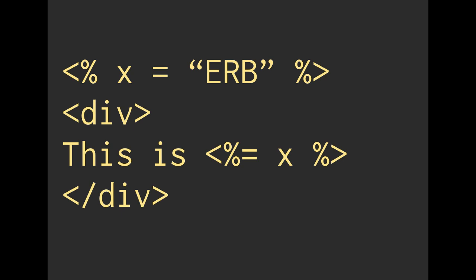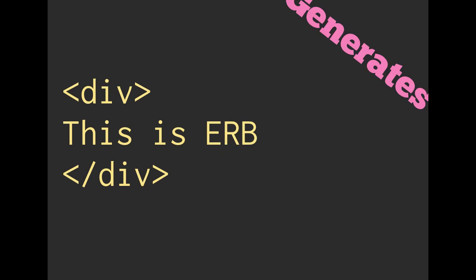And then we have our HTML div, and then another ERB tag, but this one does have the equal sign in it. So the contents of this ERB tag will be rendered to our final HTML. Here, the value of x is going to be the string we populated previously, the variable we set. So it's going to be ERB, and the output is going to be, this is ERB.